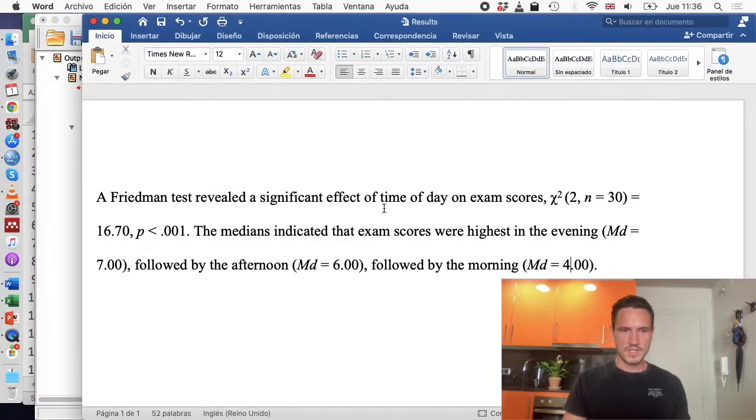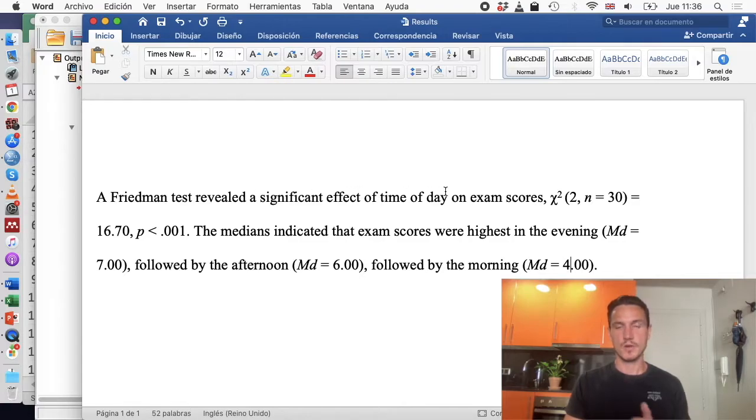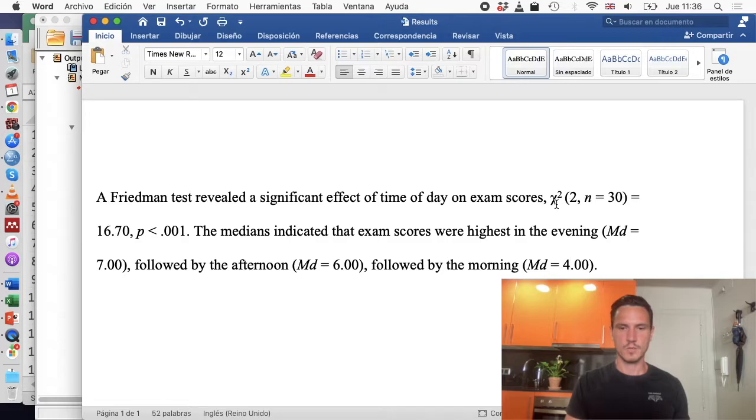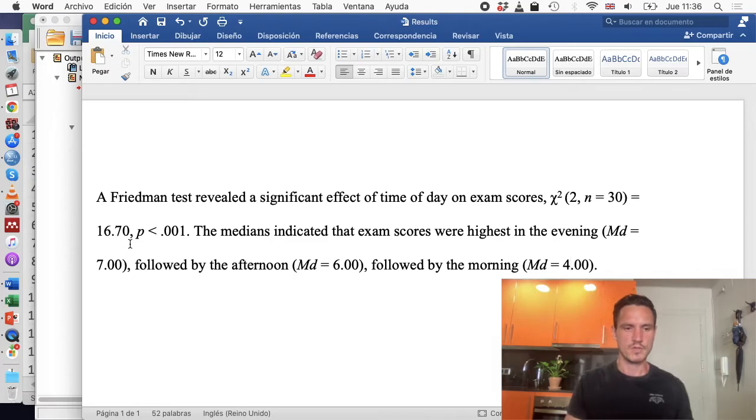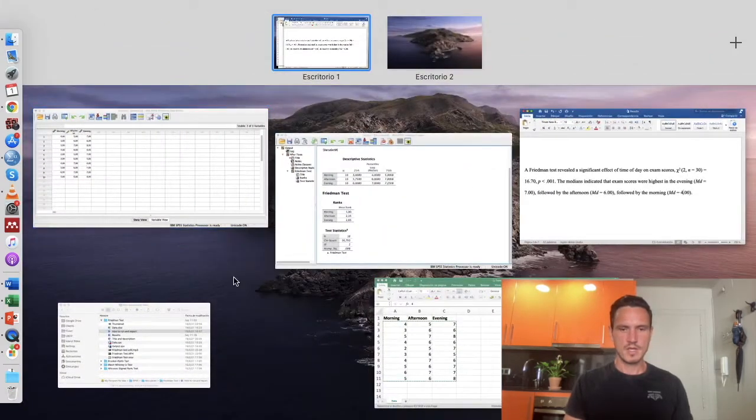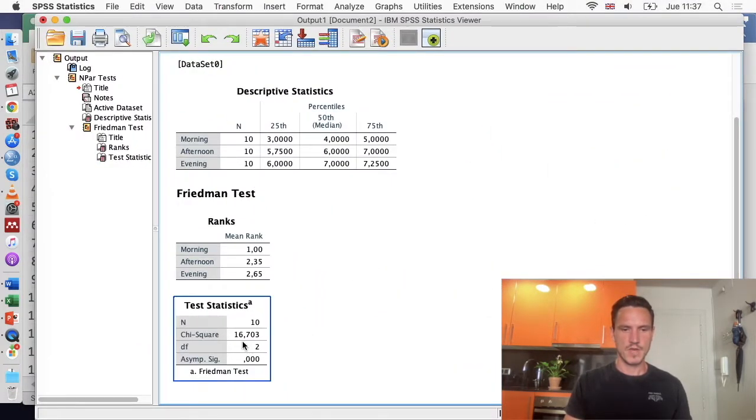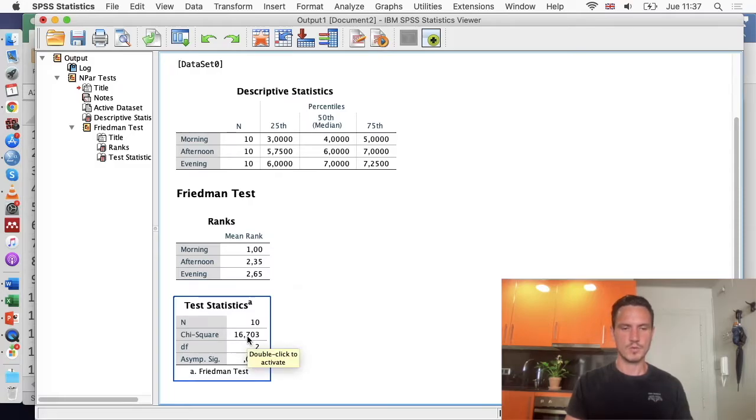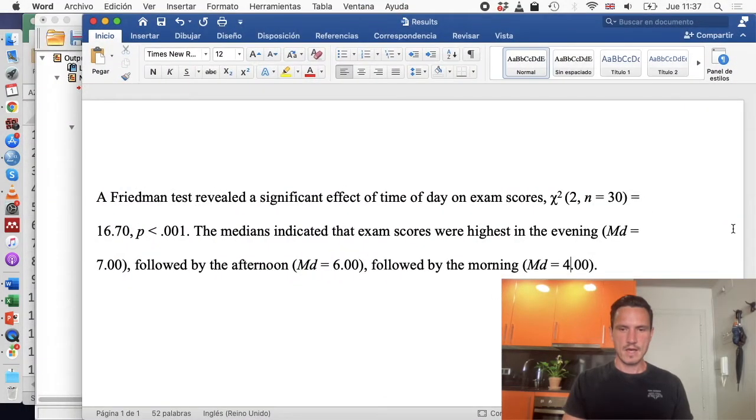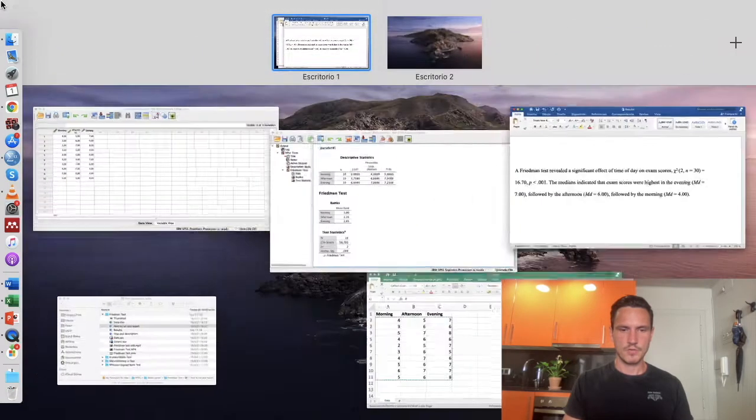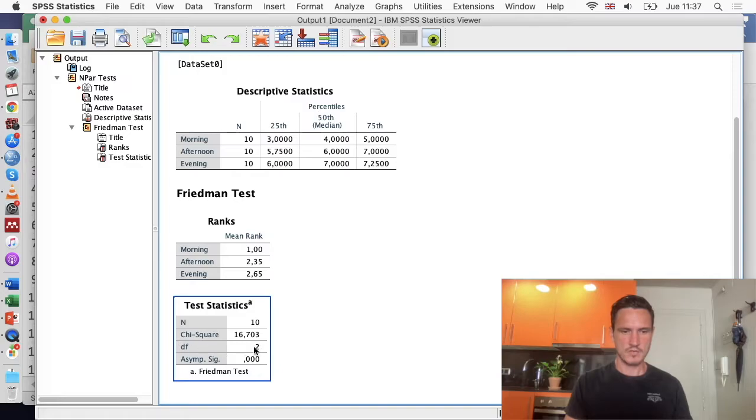Let's take a look at how we can do that in APA style. We can start just by saying which test we did. So we did a Friedman test, and this test revealed a significant effect of time of day on exam scores. Then we've got this chi-squared symbol here. So chi-squared equals 16.70. If we go back to the SPSS output, we can see that that number comes from here. We've just rounded that to two decimal places.